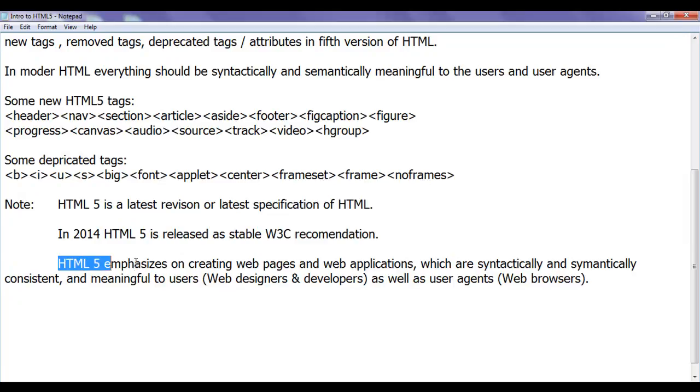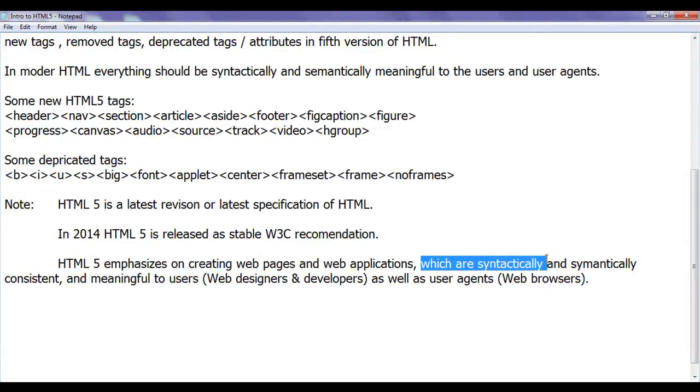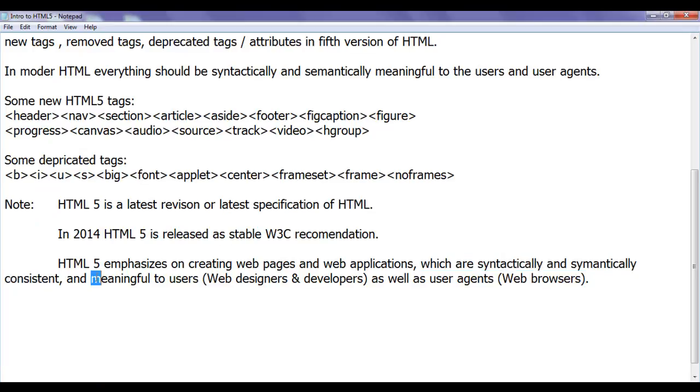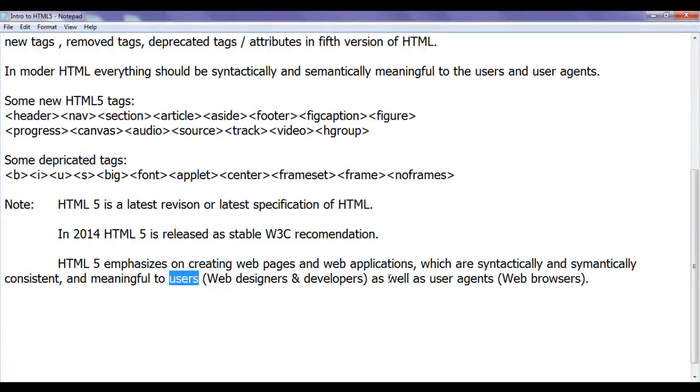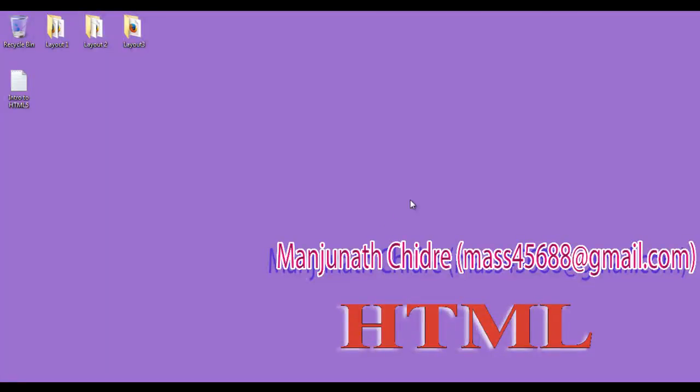HTML5 emphasizes on creating web pages and web applications which are syntactically and semantically consistent and meaningful to users as well as user agents. That is web designers and web developers. I hope you guys have understood what is the purpose of HTML5 and what is HTML5.